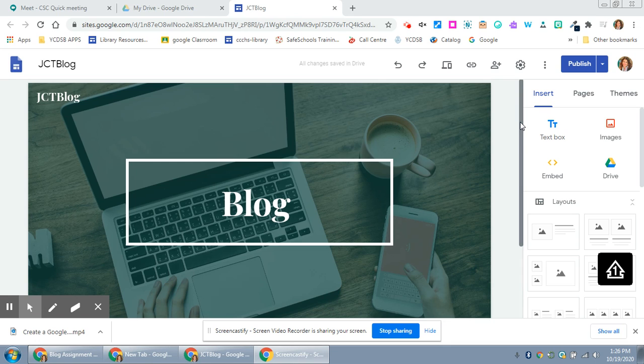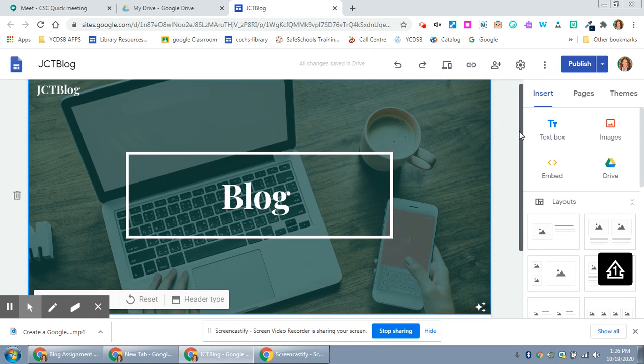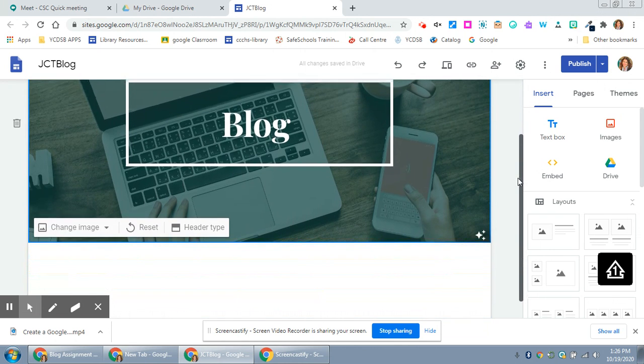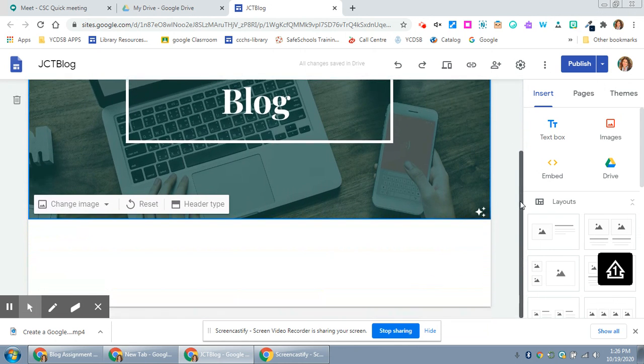In this video we are going to talk about adding content to your Google site, website, or blog, whatever it is that you're using or choosing to use it for.